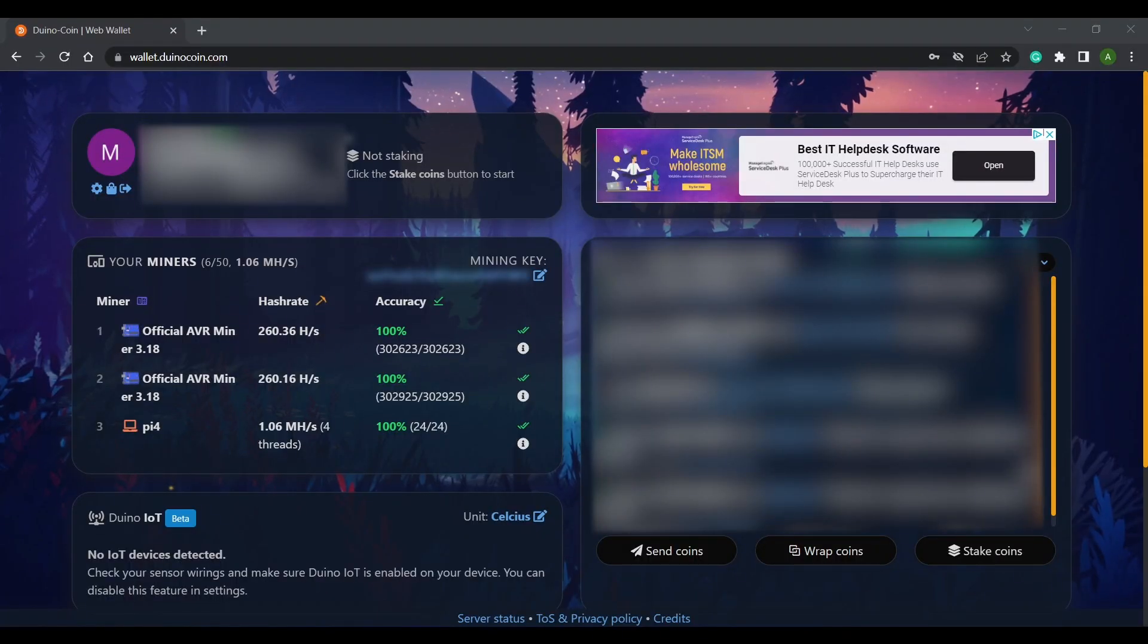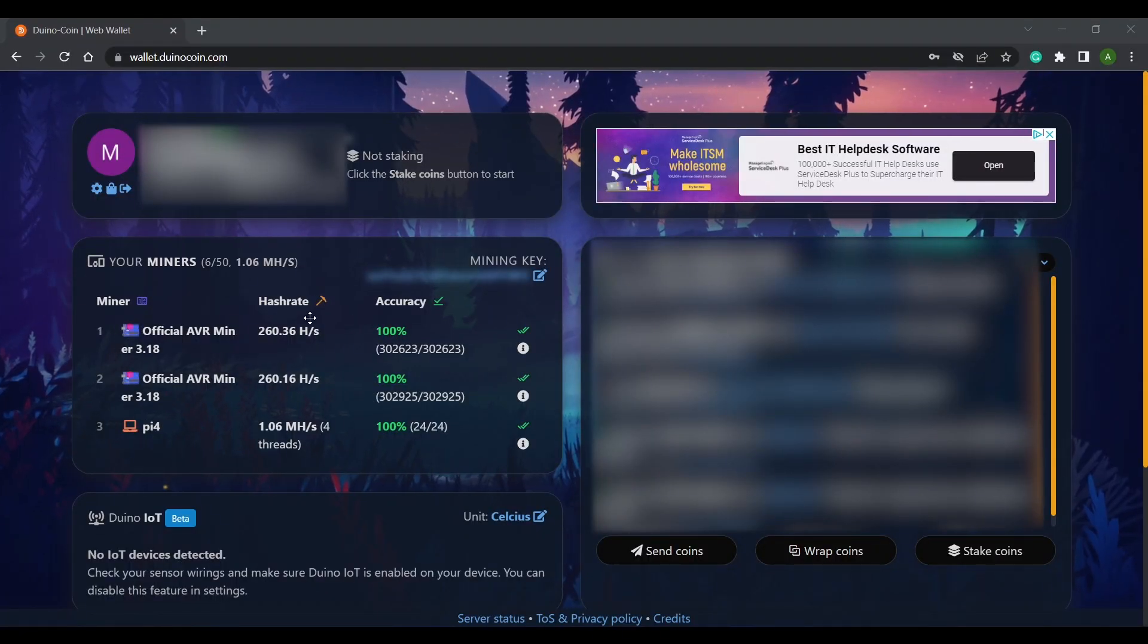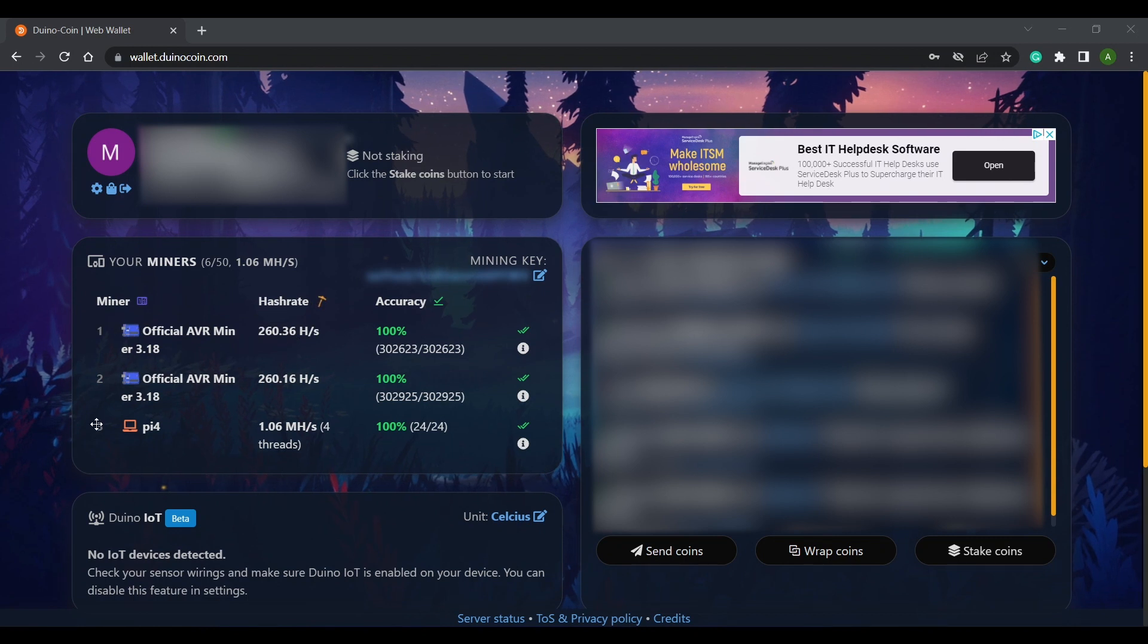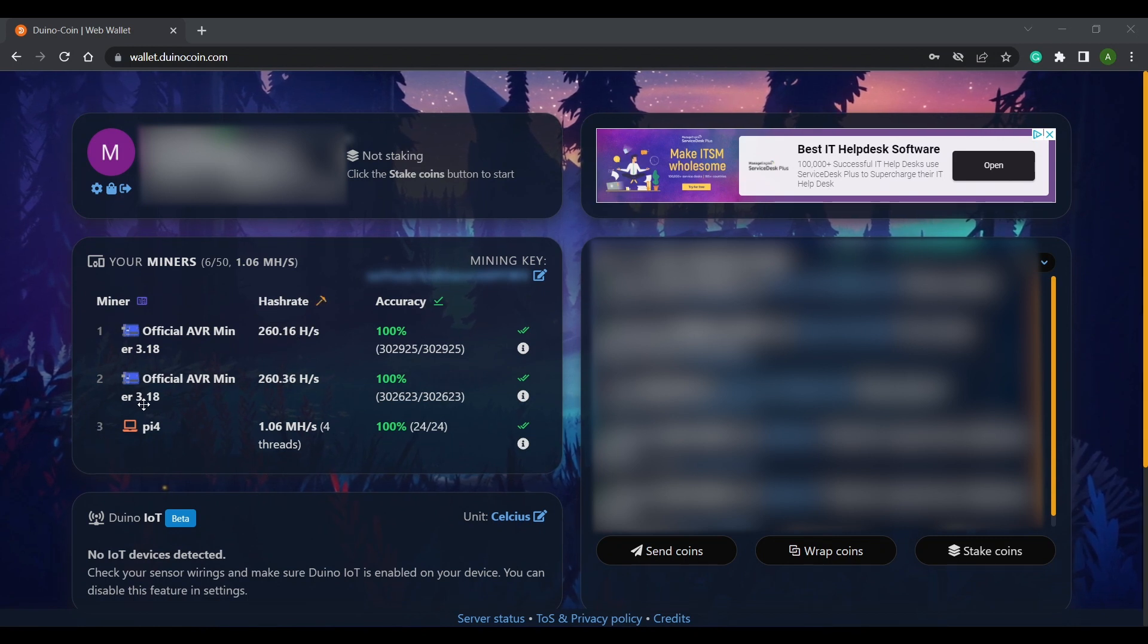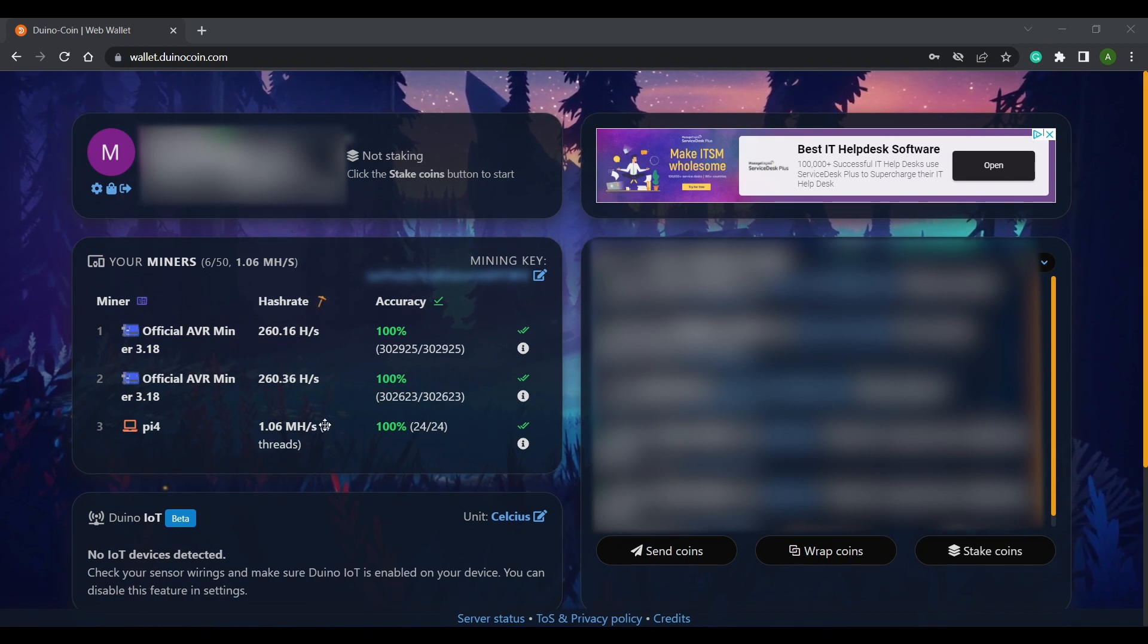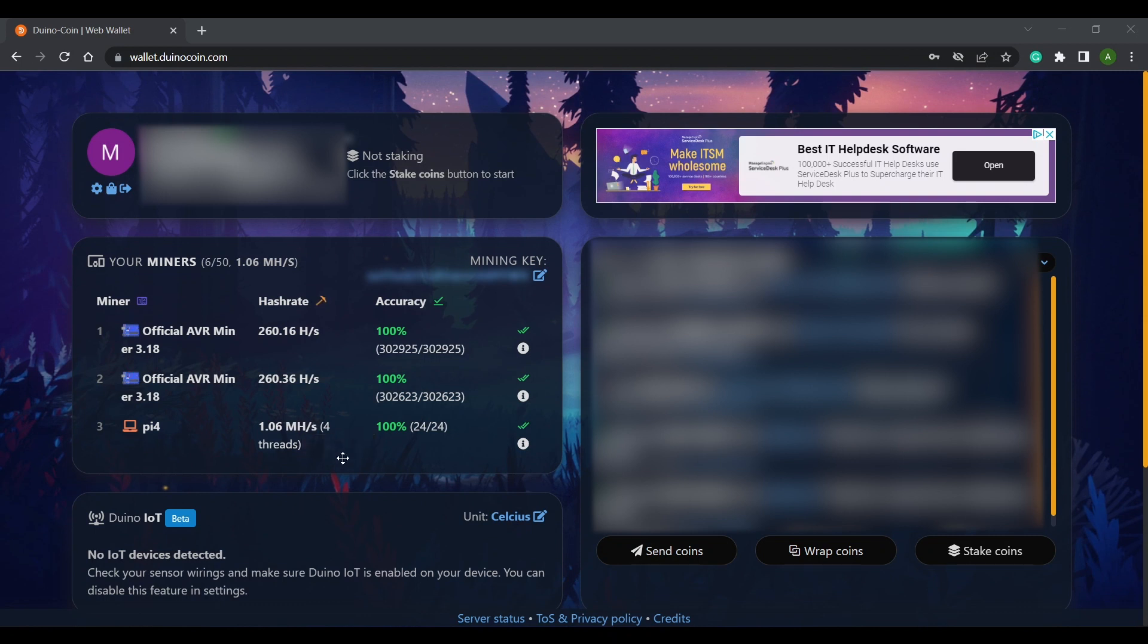Now time to check my Duinocoin wallet. I'm back on my Windows machine and here you can see that the Pi 4 has been added into the list of my miners. If you don't see your miner listed right away note that it can take some number of minutes before they show up.